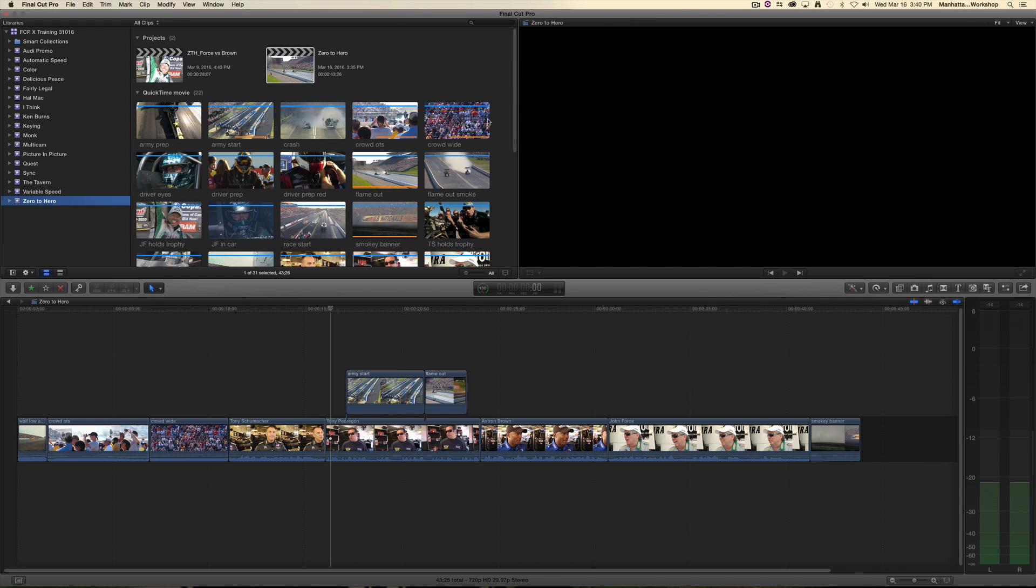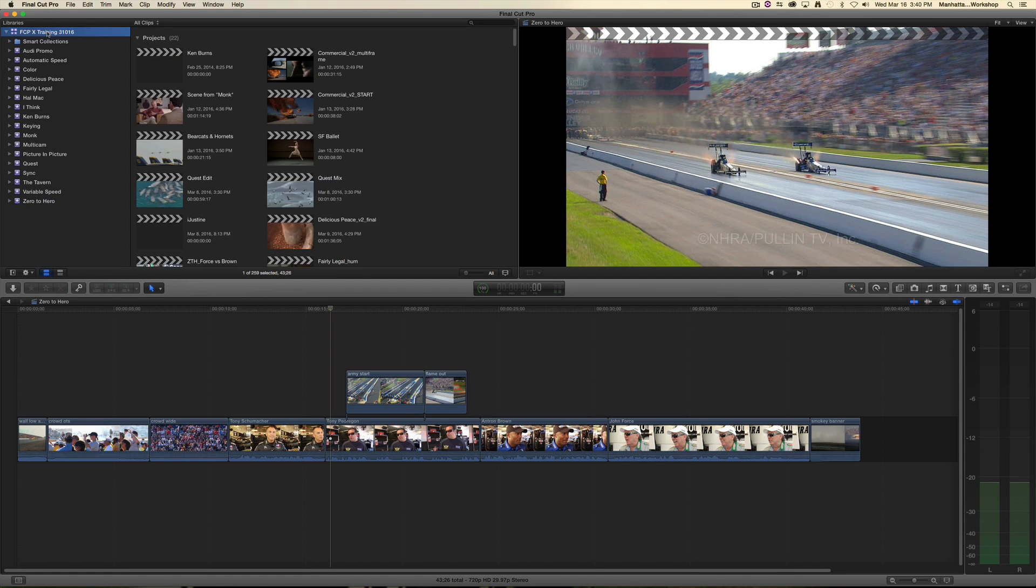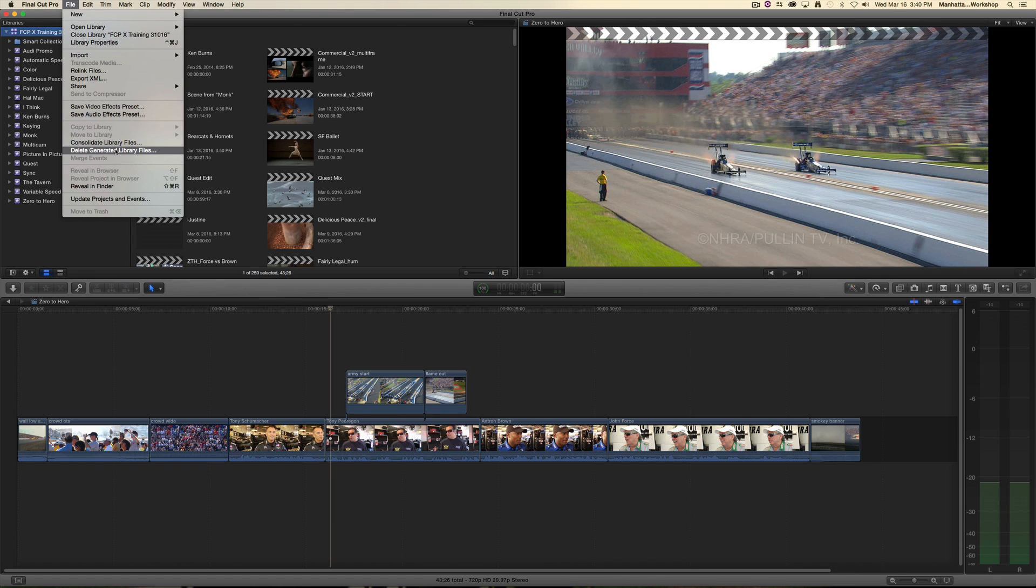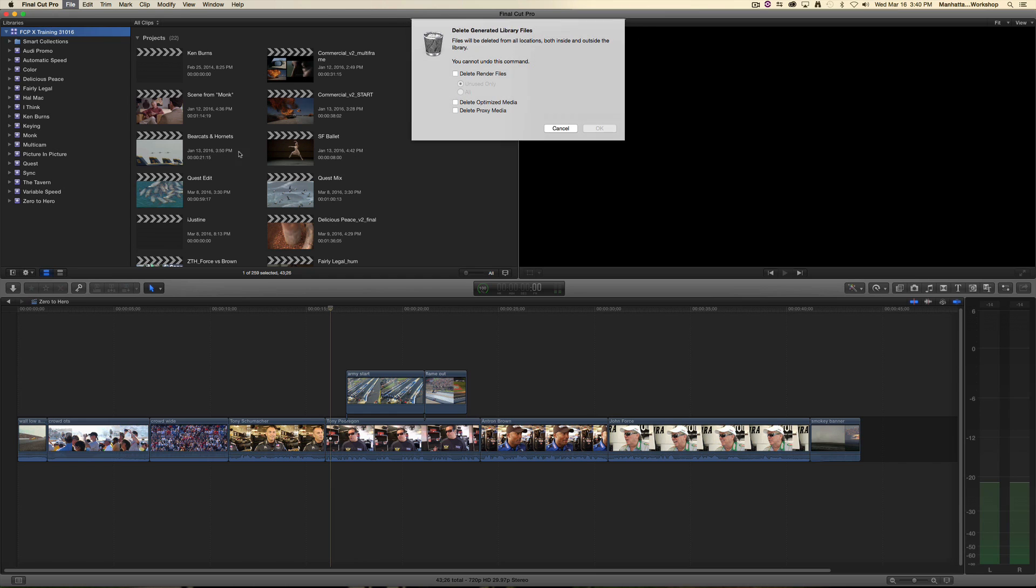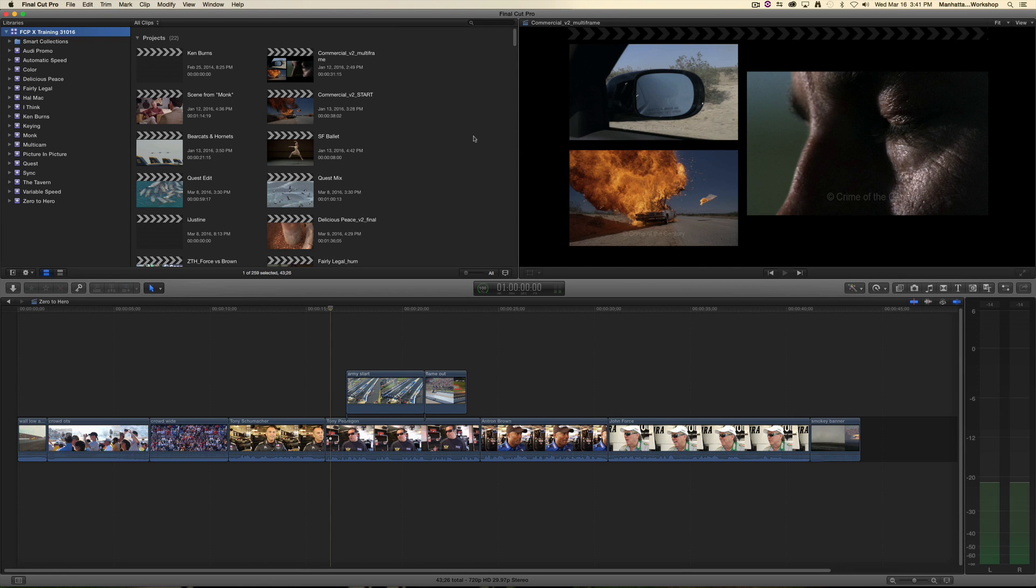And I can also do this on the whole library level. I can select the library, and go to the file menu and select delete generated library files. And I can do the same thing from there. And that can end up saving you a lot of room because those render files tend to pile up.